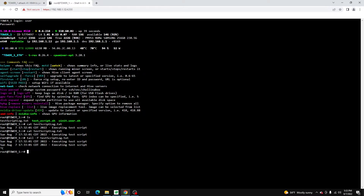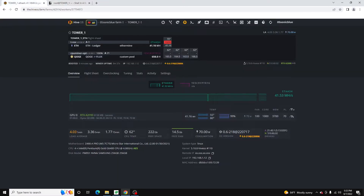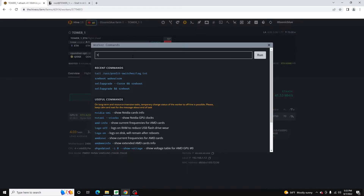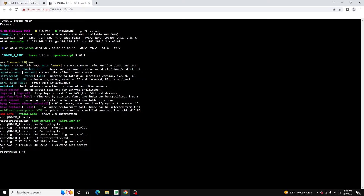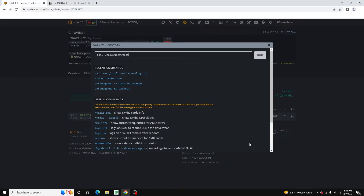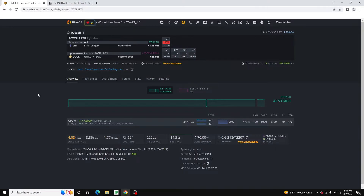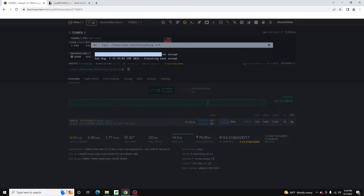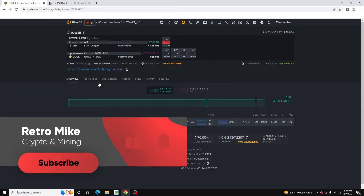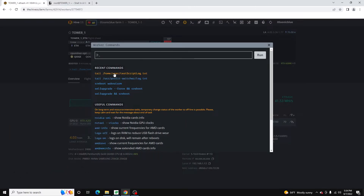That's pretty much all there is to setting it up. Now, if you want to monitor or periodically check that log file from within Hive OS without SSHing in or using shell in a box, you can use the run command. We're going to do: tail /home/user/test_script_log.txt. We'll hit run, and we're going to be able to see the output here. The nice thing about running it here with the run command is it'll retain it in your recent commands.